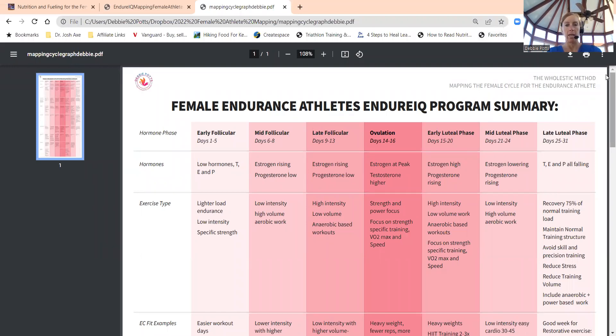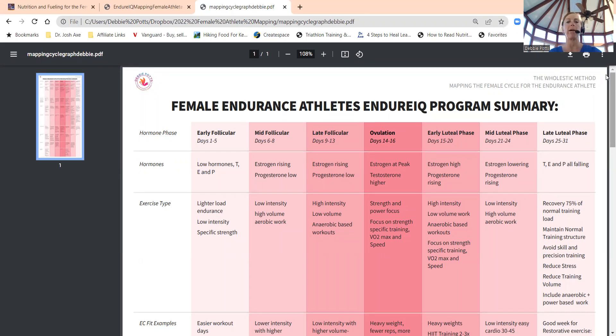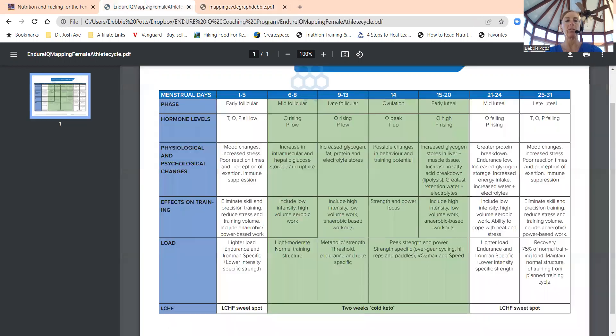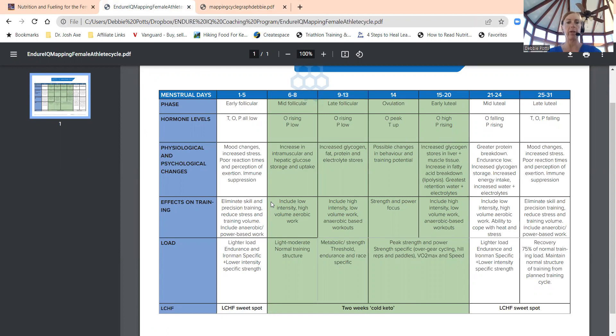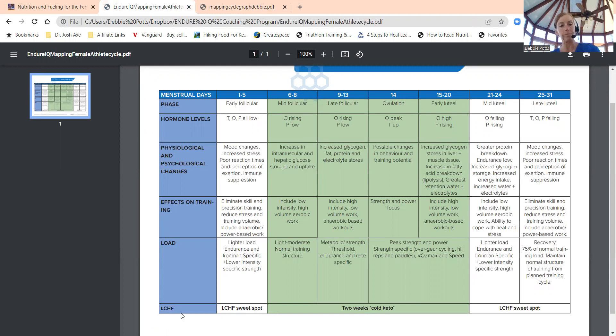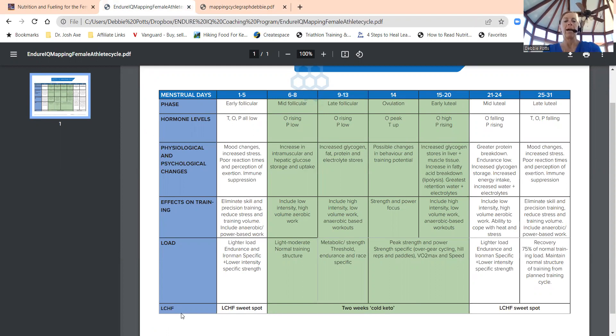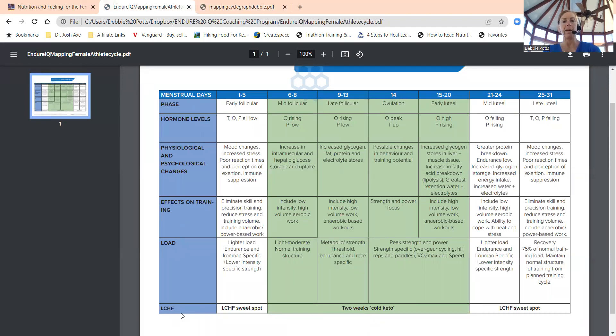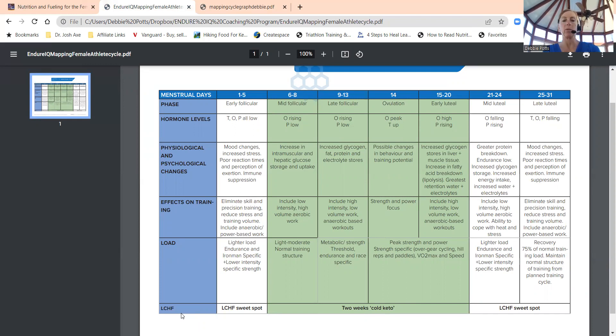If you are pre-perimenopausal, we want to really map out the cycle. I take the information Dr. Dan Plews has on the menstrual cycle and figure out what's going on with your hormones, physiological and psychological changes, effects on training, and your training load. If you're doing a fat-adapted six-week protocol to switch from a high carb eating program to lower carb, high fat, high protein, we want to figure out when is best to do a cold keto.